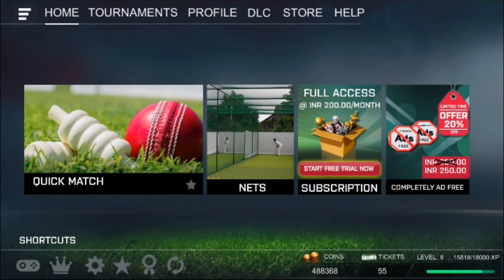Hello guys, welcome to Real Cricket 18. So after our recent stadium update, we received a lot of questions from our users asking about how to turn their tickets into coins.